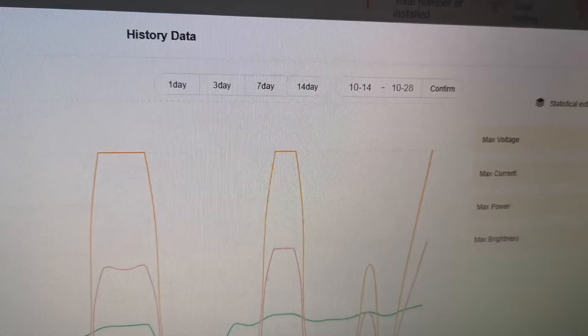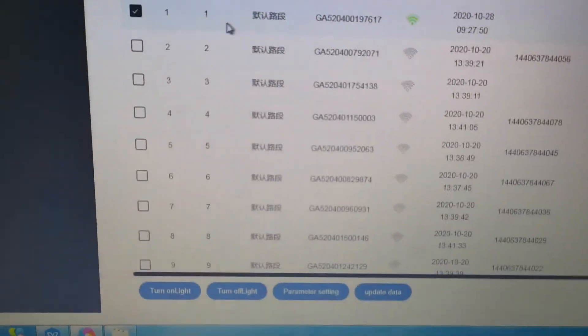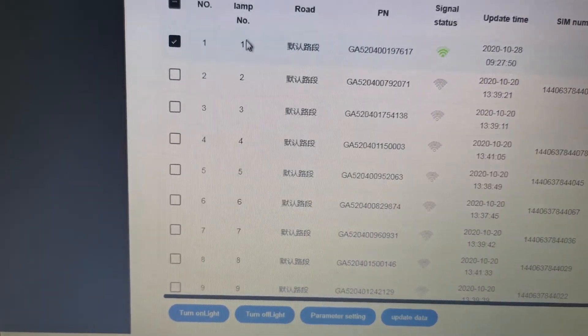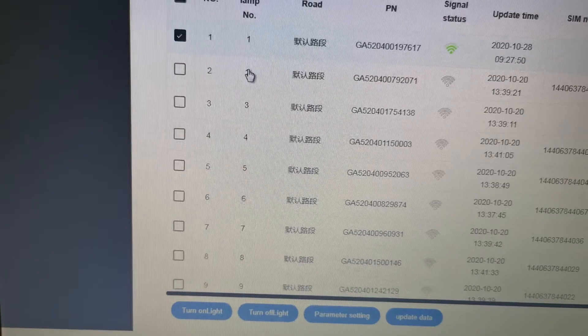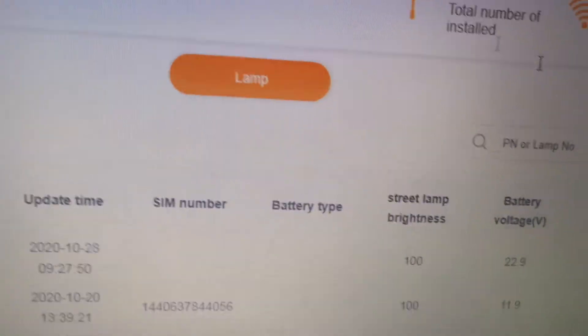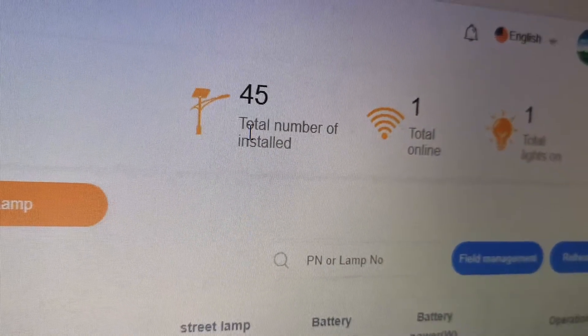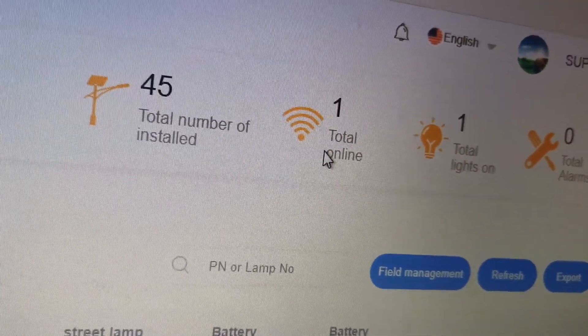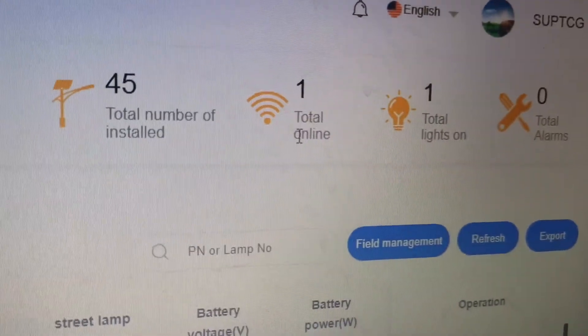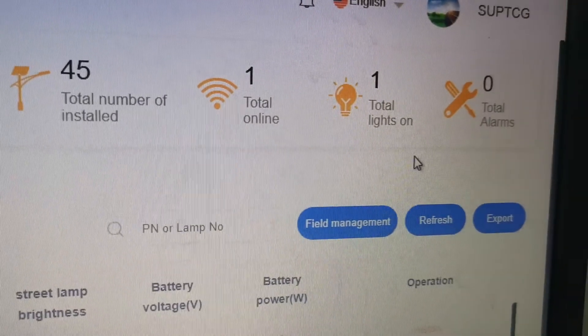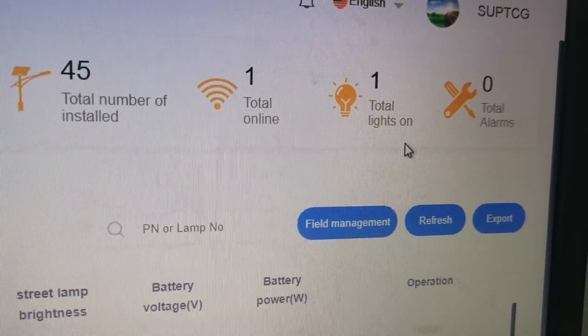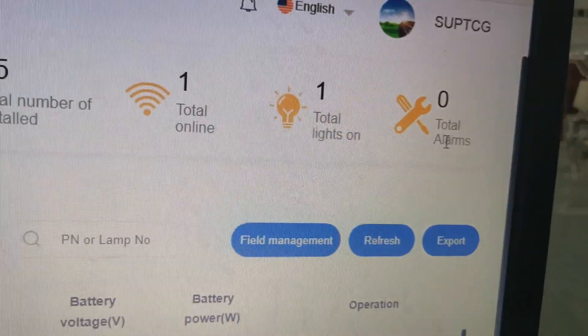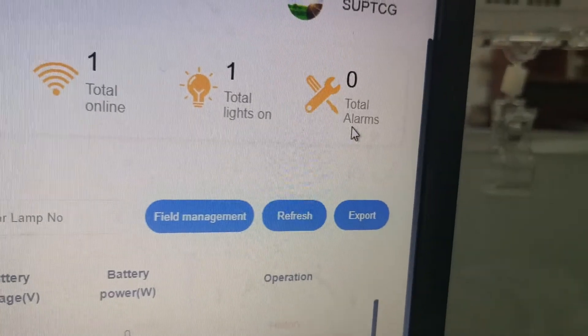Here's the number for each solar light. In total we have 45 solar lights. We're doing one sample, so total online is one piece, and one total light is on. There are no light alarms.